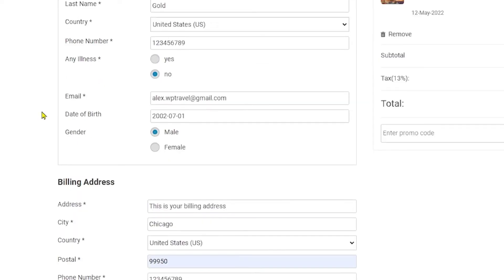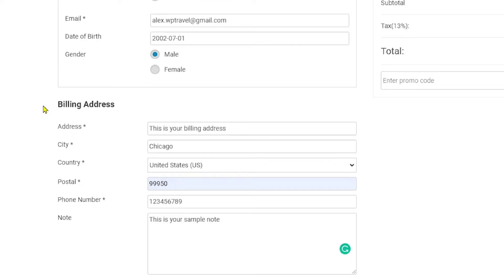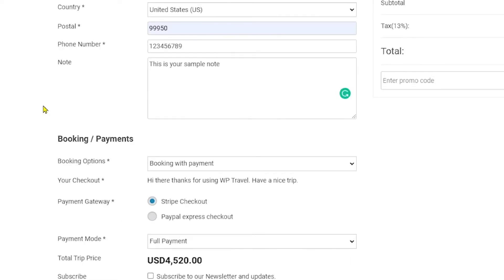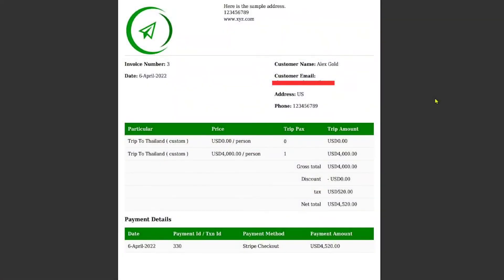Okay, so now I have filled up all the necessary details and once you are done with filling up all the details, you need to click on book and pay. And after a couple of seconds, your booking will be made. And now, finally, when the customer is finished with paying the amount,